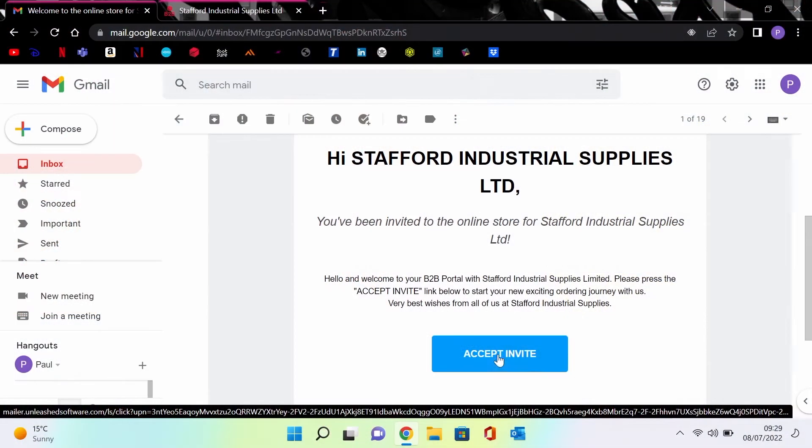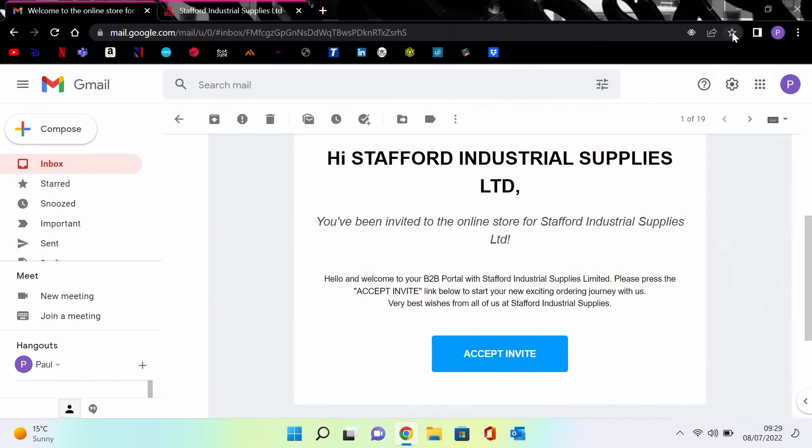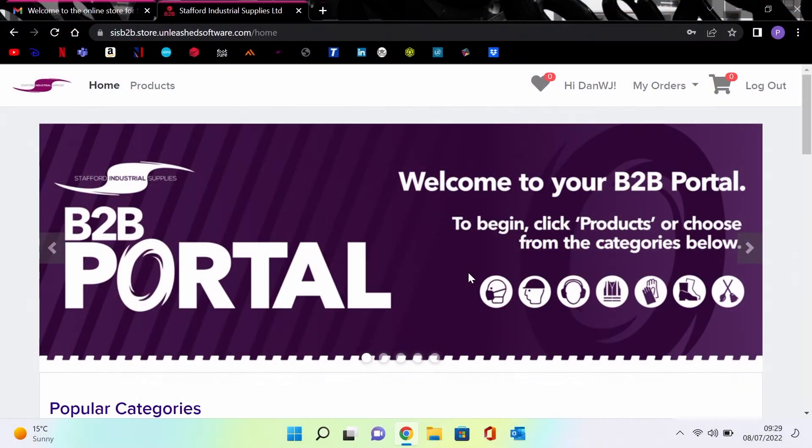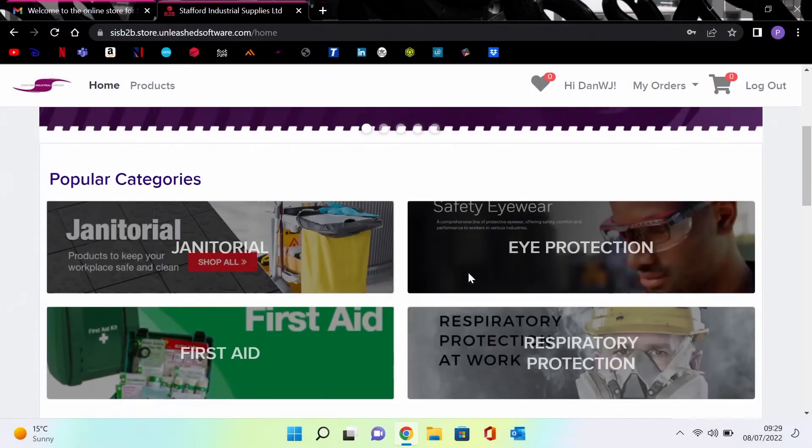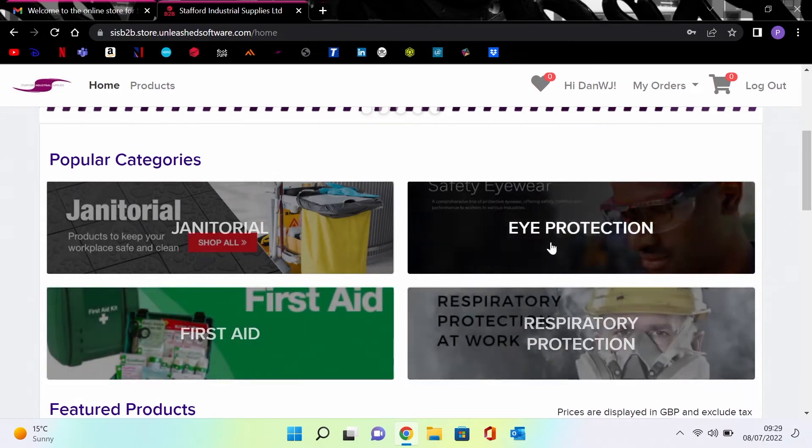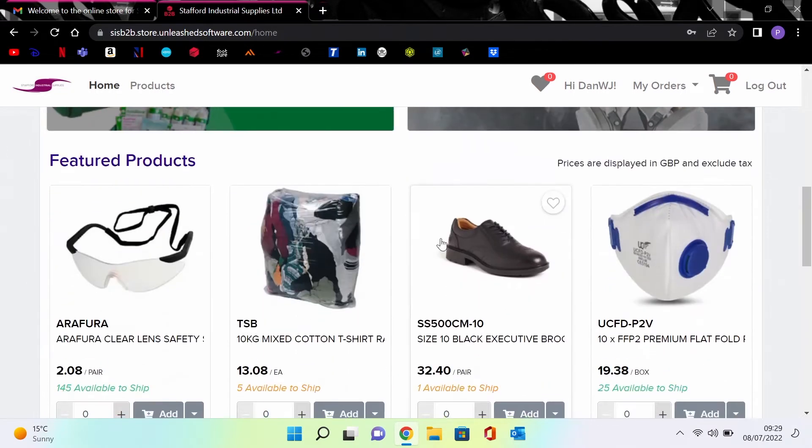An email is sent inviting you to join our growing number of users, requesting from you a username and a password. At this stage I would recommend saving the link to your favorites or to your bookmarks tab. Choose a strong password and enter the portal.